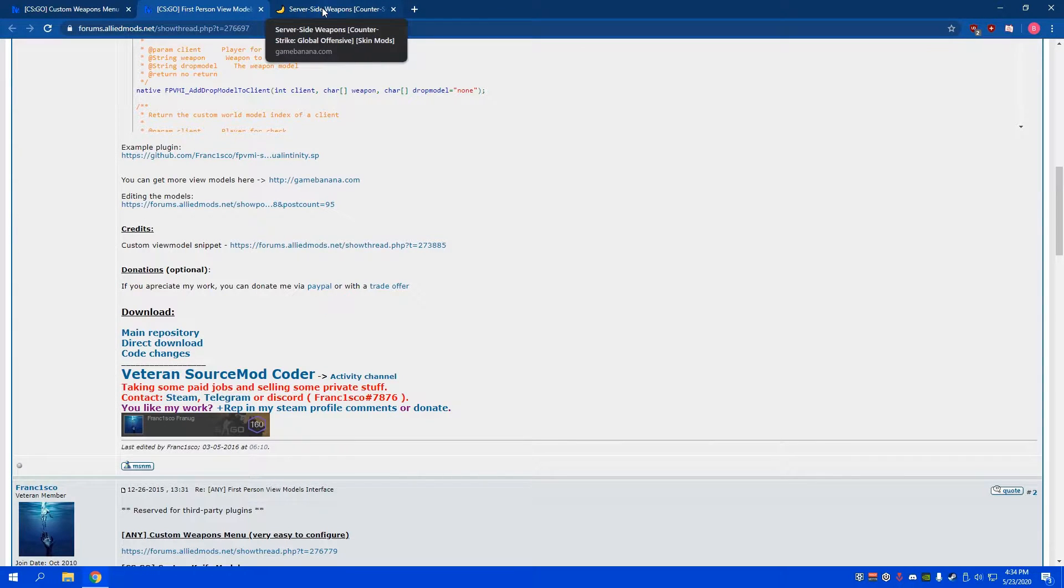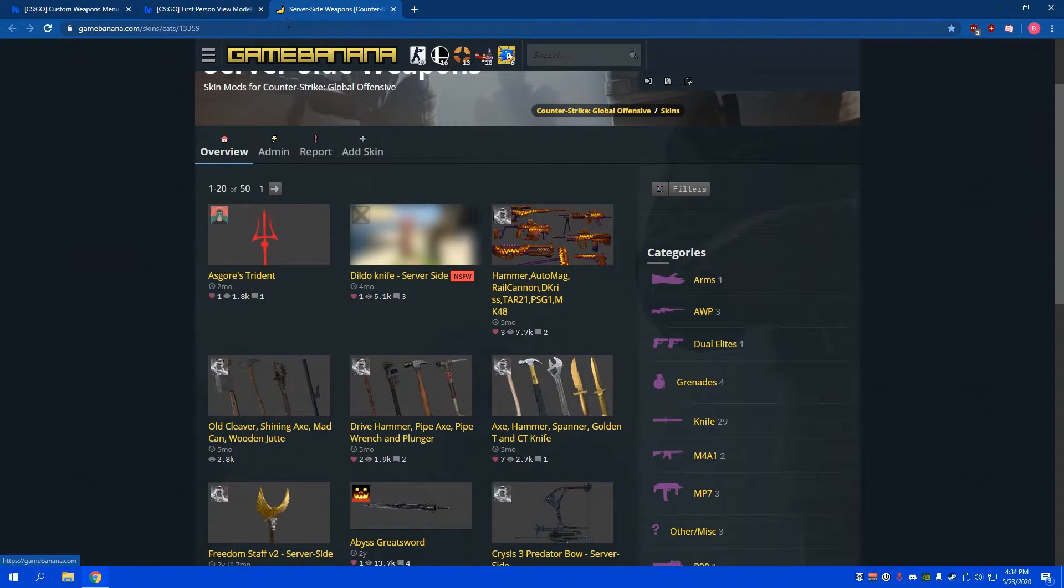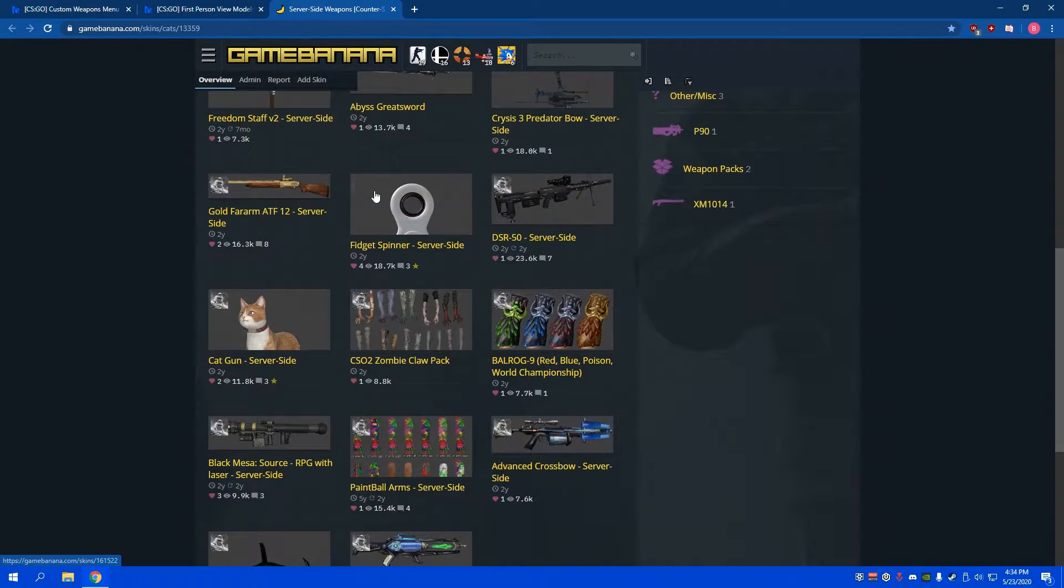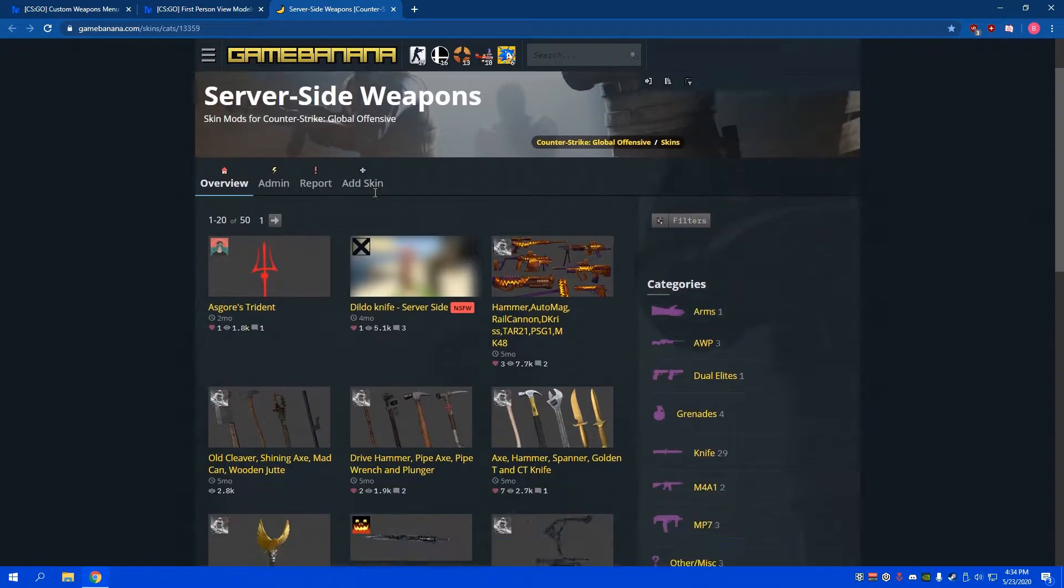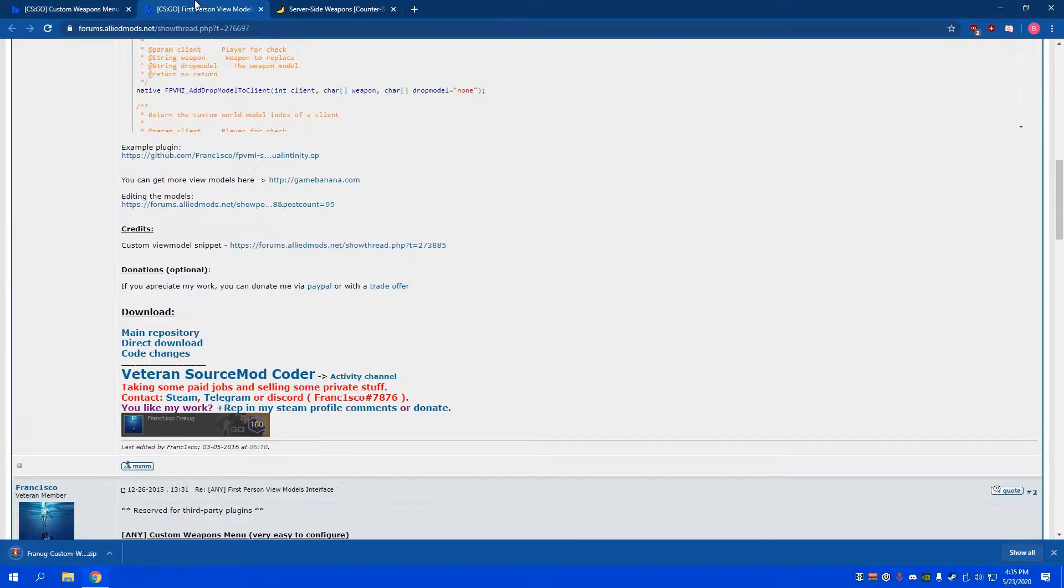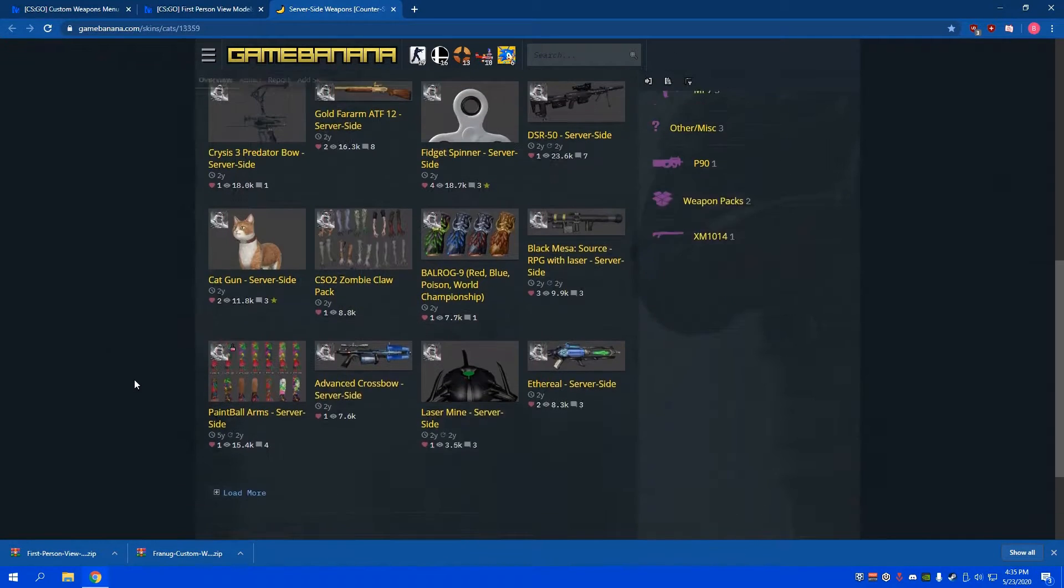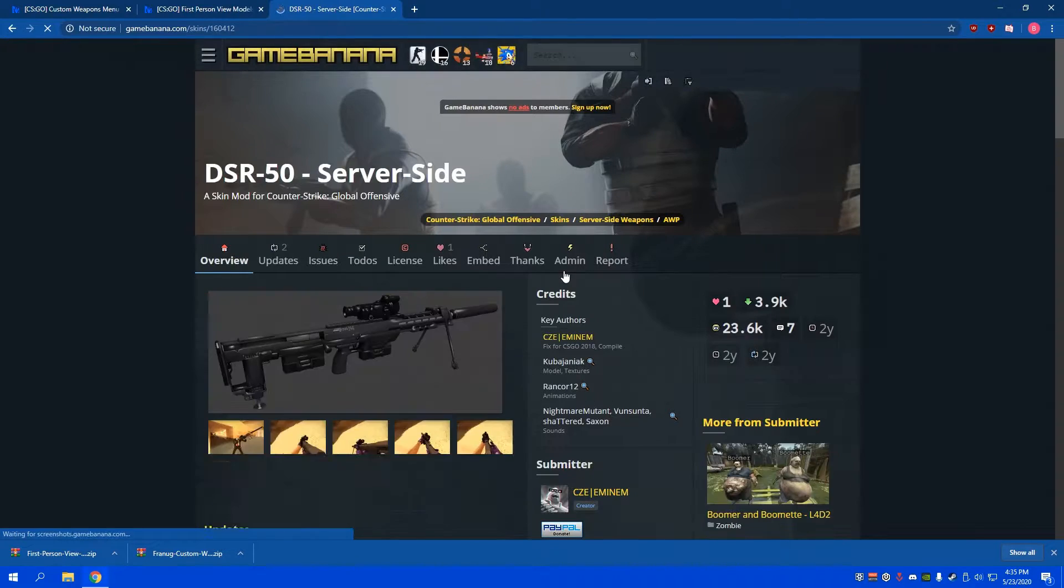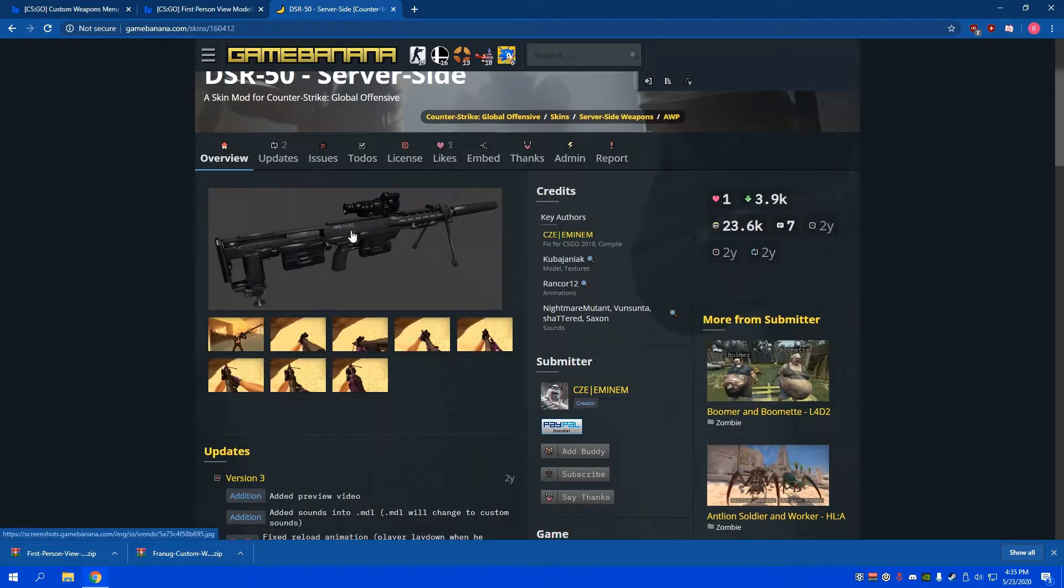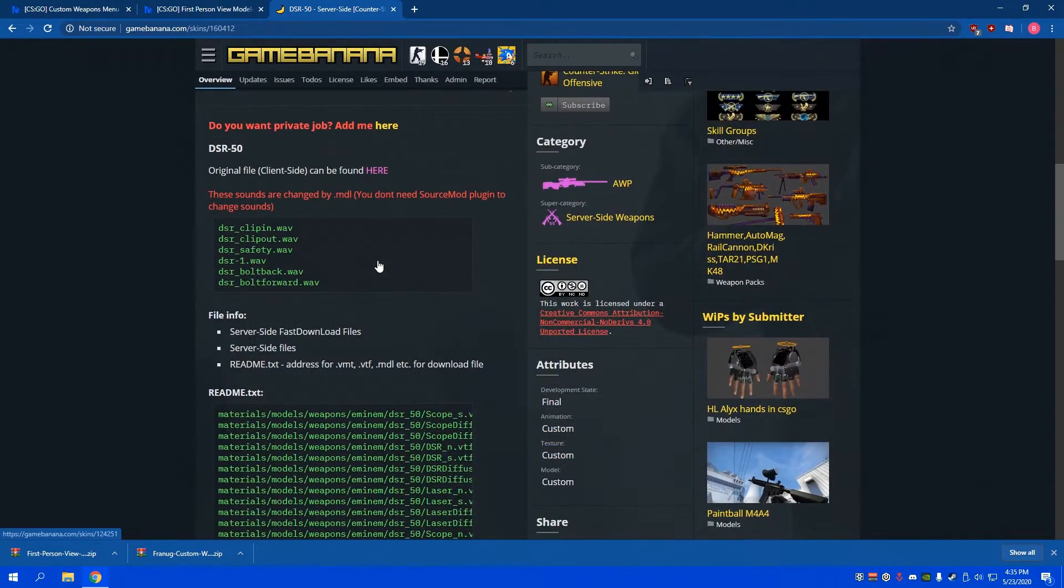Where I personally get the skins from is Game Banana on server-side weapons. If you can find another place to get them, go ahead, but I just found these to be reliable. You're gonna start by downloading these two plugins, and then you can pick whatever gun you want. I'm gonna go with this DSR-50.